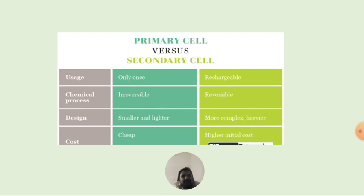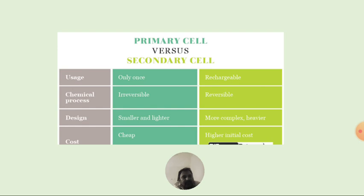What is the difference between primary cell and secondary cell? Generally, primary cells can only be used once, but secondary cells can be recharged. The chemical process is irreversible in primary cells and reversible in secondary cells. The design of primary cells is smaller and lighter — used in mobiles, torches, and similar devices. Secondary cells, like lead-acid batteries, are used in lorries and transport vehicles — more complex and larger. Cost-wise, the primary cell is cheap and the secondary cell has a higher initial cost, but lateral maintenance is an important consideration.